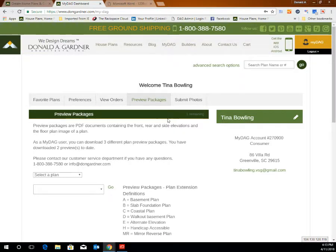View the preview package's dark green bar to see the remaining downloads you have available, and contact customer service if you need us to increase that for you.